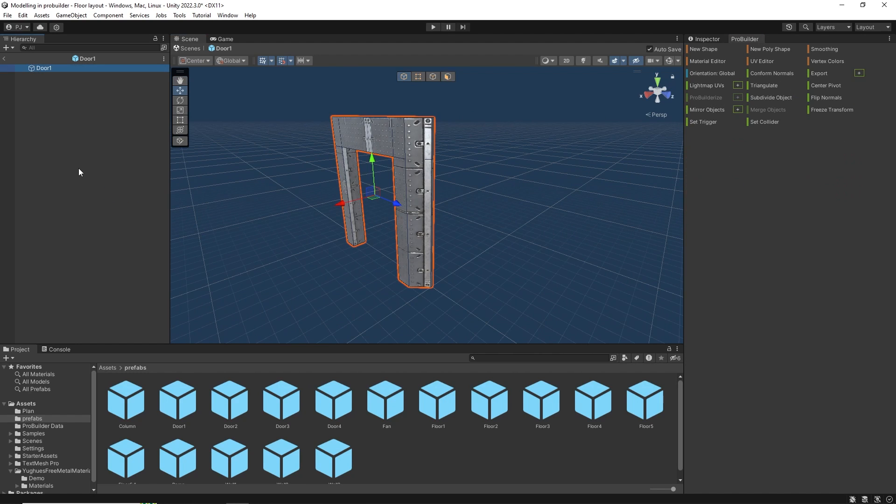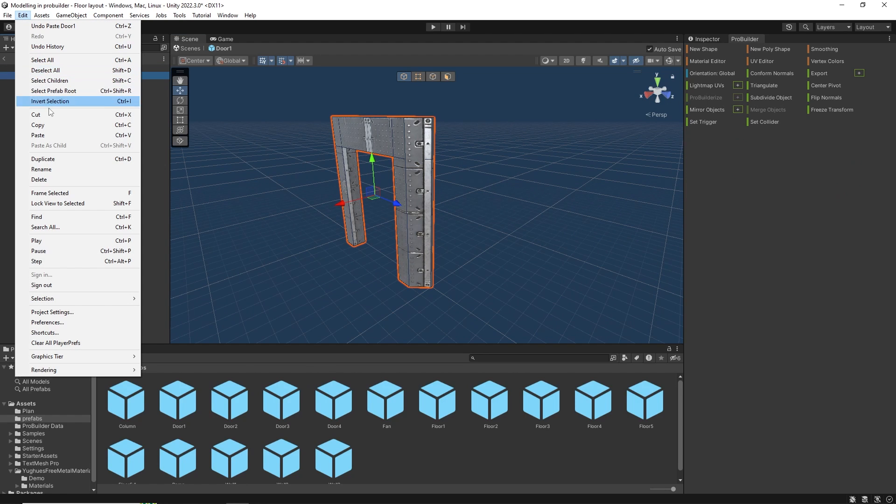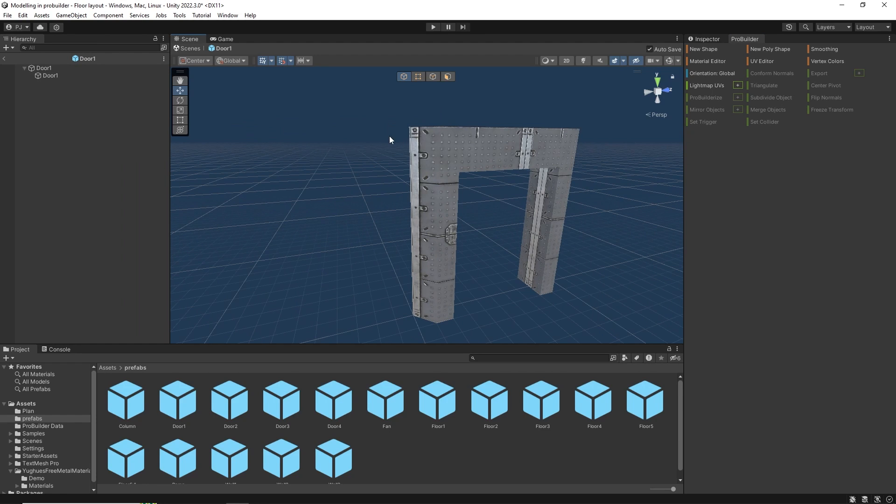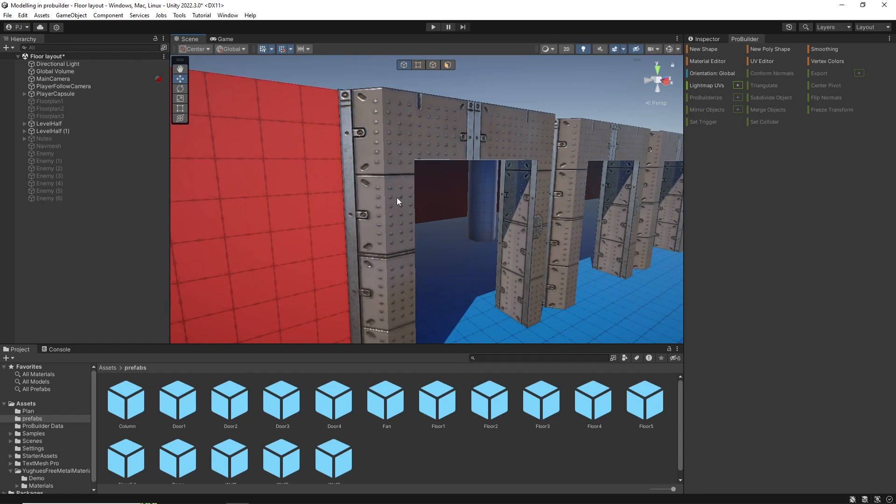We now need to duplicate the door one object by clicking ctrl and d or go into edit and duplicate. Then I want to mirror the door on the x axis. Now the door is complete. You can exit the prefab to check it in the scene.